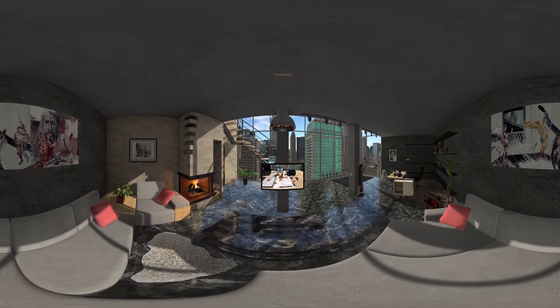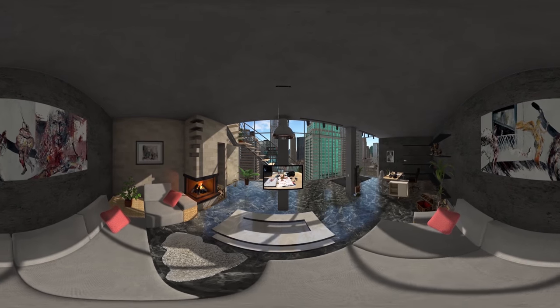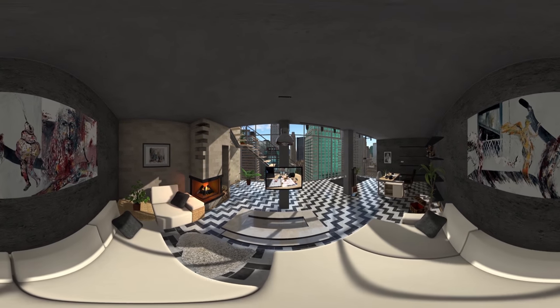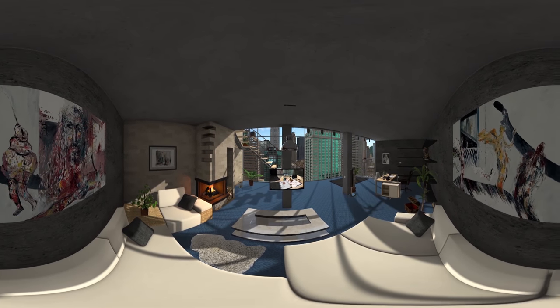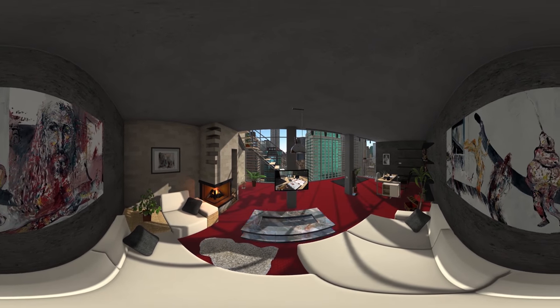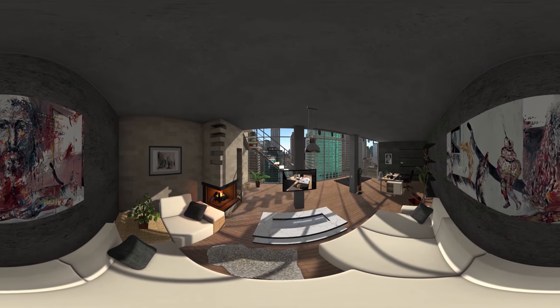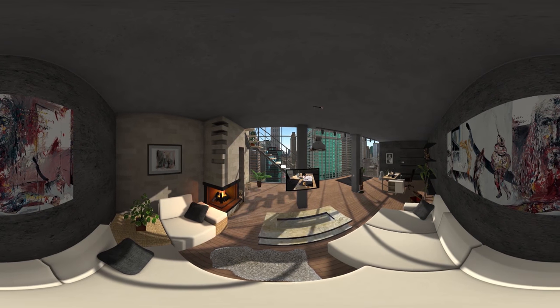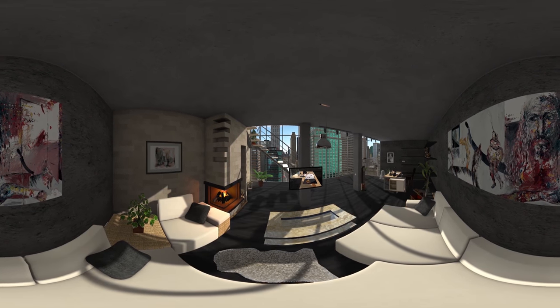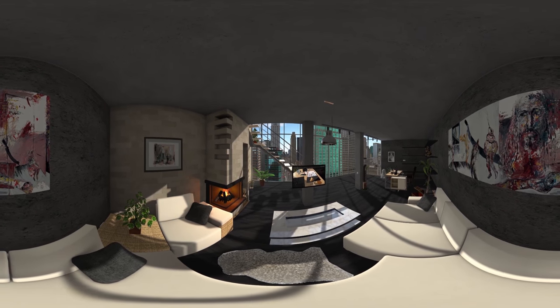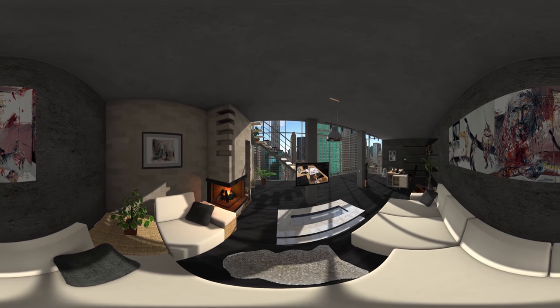Our multimedia interface gives you access to all types of worldwide media — for example, internet surfing, listening to the radio, watching TV, or reading a newspaper.